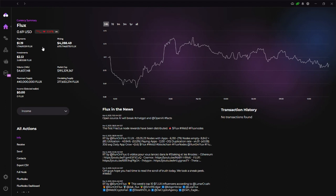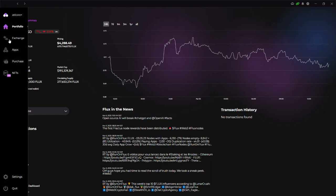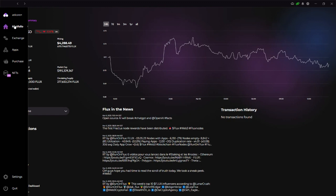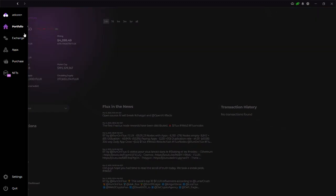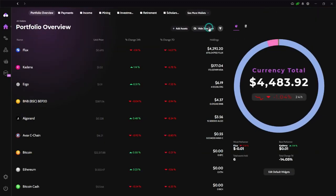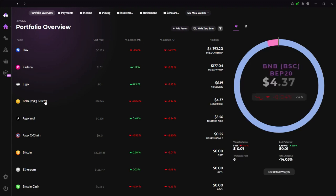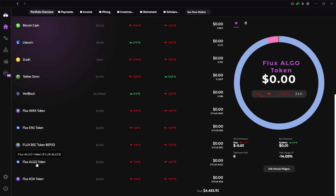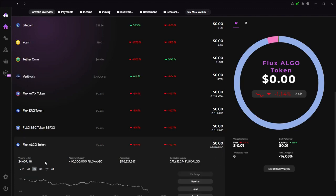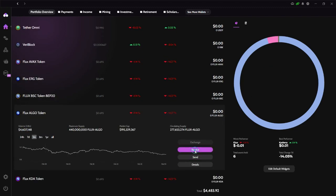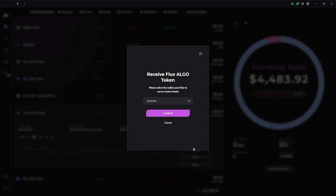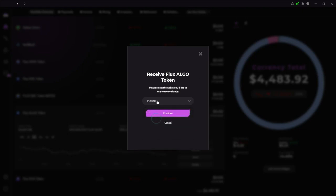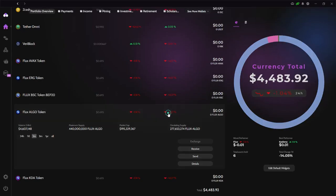Alright. So I'm back at the regular wallet and now let's go ahead and go to portfolio here and let's find the token that we want to claim here. FLUX Algo token. So I'm going to click here and then I'm going to say receive here, receive FLUX Algo. I'm going to receive in my income. Here are the different wallets that you can select inside FLUX Algo token. I received on the income, continue.